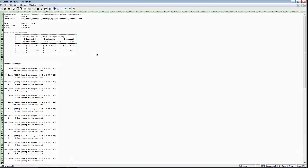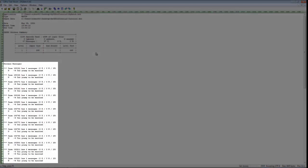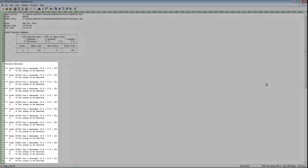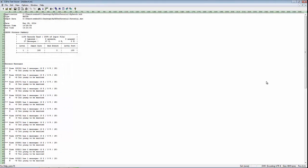The Process Messages section shows messages case by case. In this example, there is only one message, that is, too young to be married. So this is the only message we see. The Case Identifier tells us in which case this error has occurred.